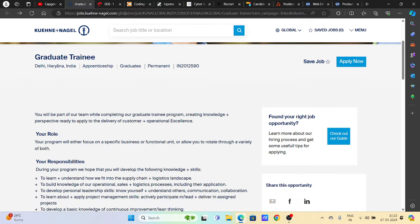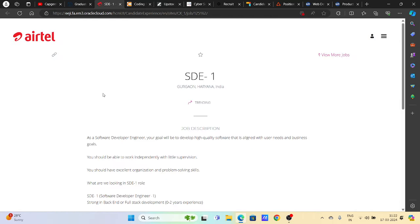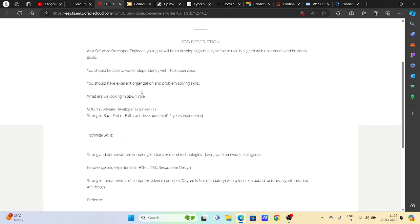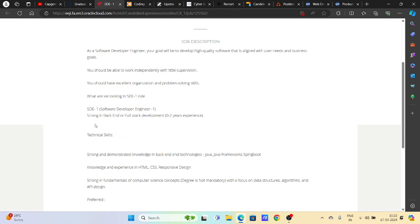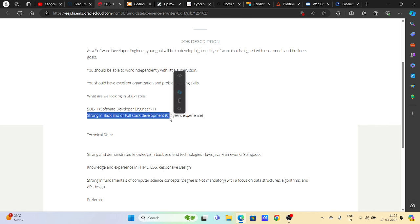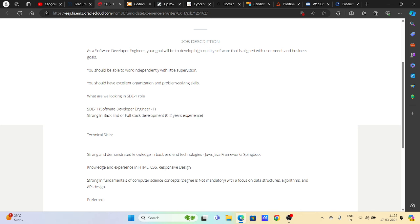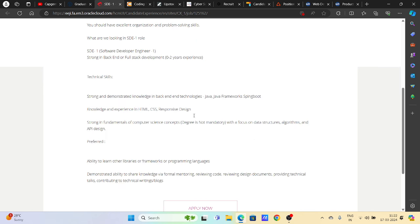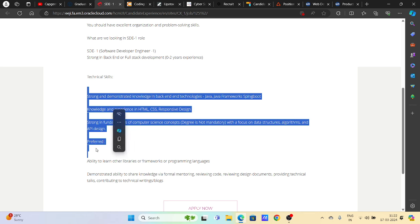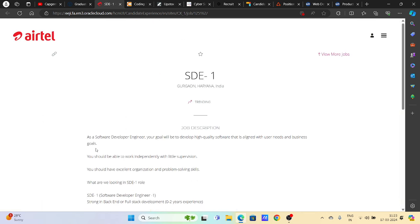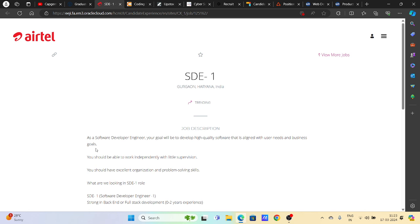Next, we have hiring from Airtel for SD1 position in Delhi. Requirements include strong back-end or full-stack development with zero to two years of experience, knowledge of HTML, CSS, Java, and Java frameworks. Better to apply with a referral at Airtel because it's a big company with good pay package.